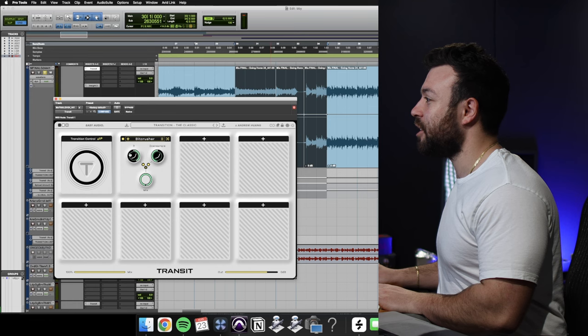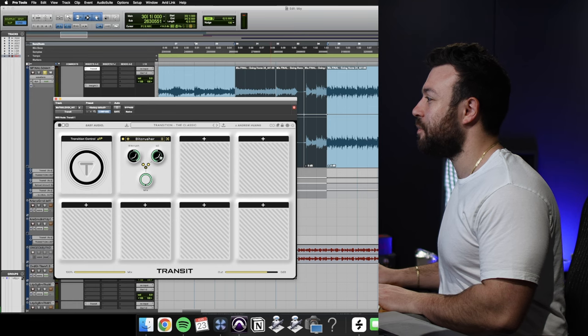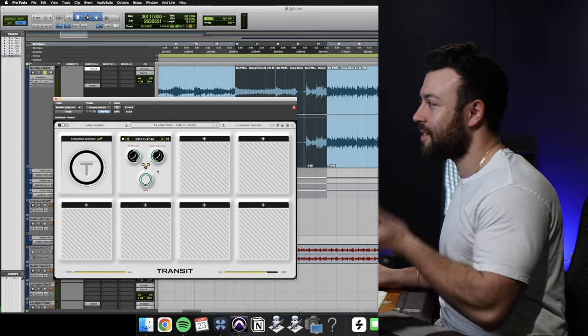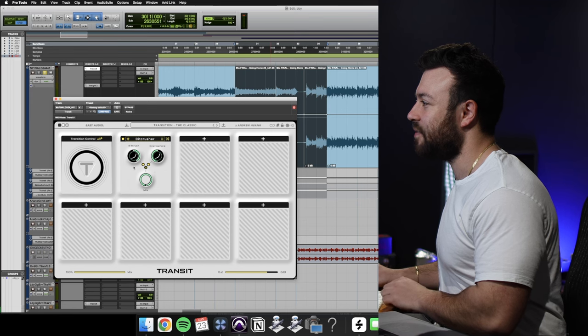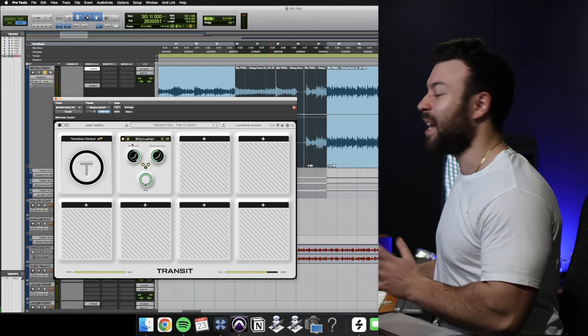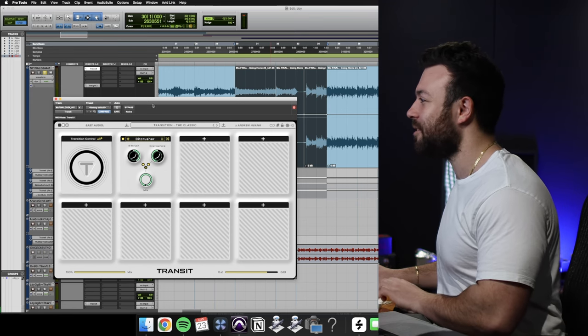Next is the bit crusher. You can change the amount of bits, how much it down samples, and also the mix. Have a listen to how I've used the automation features here with an exponential curve for it.